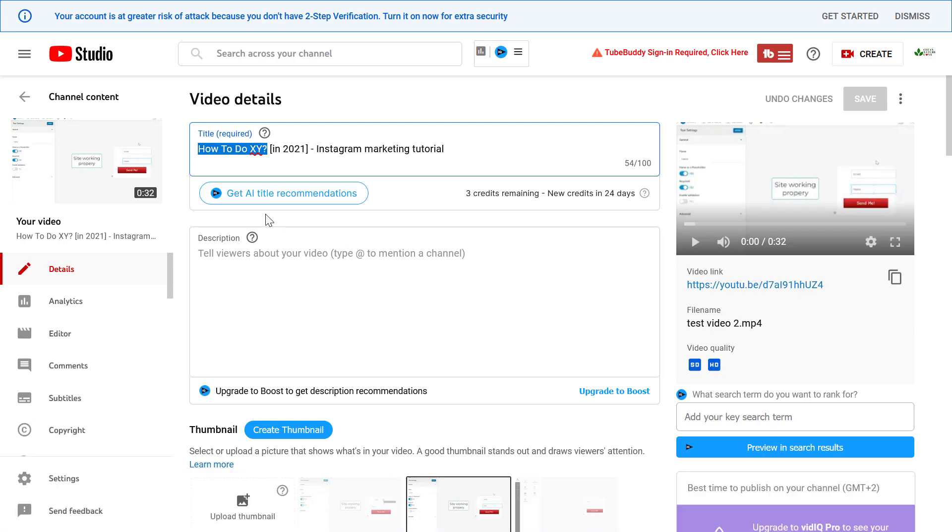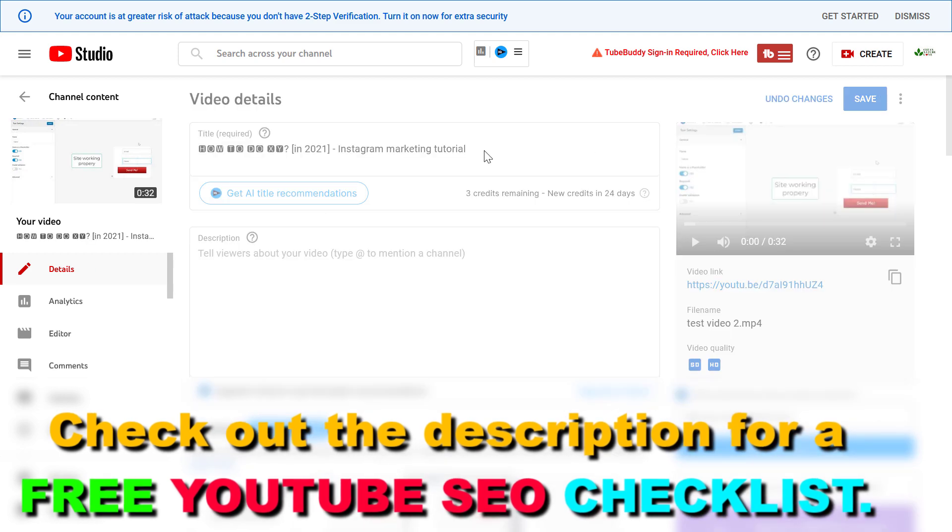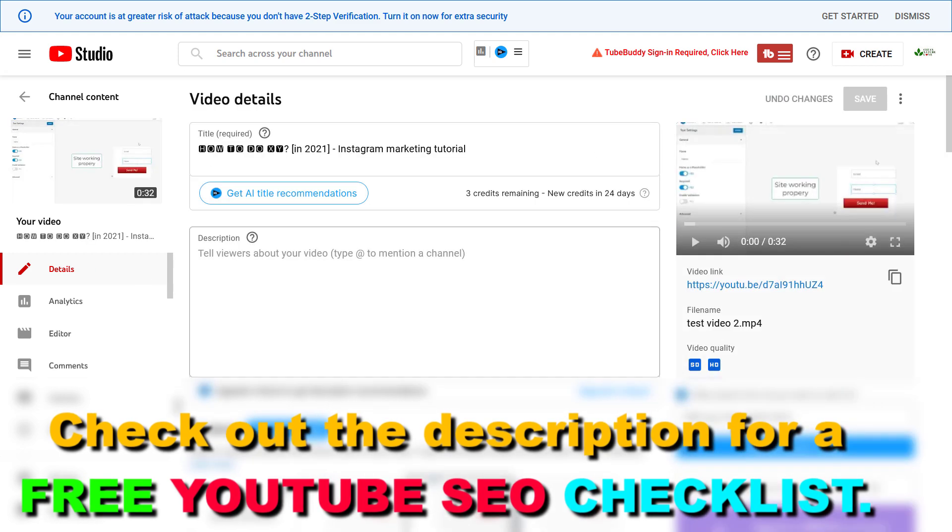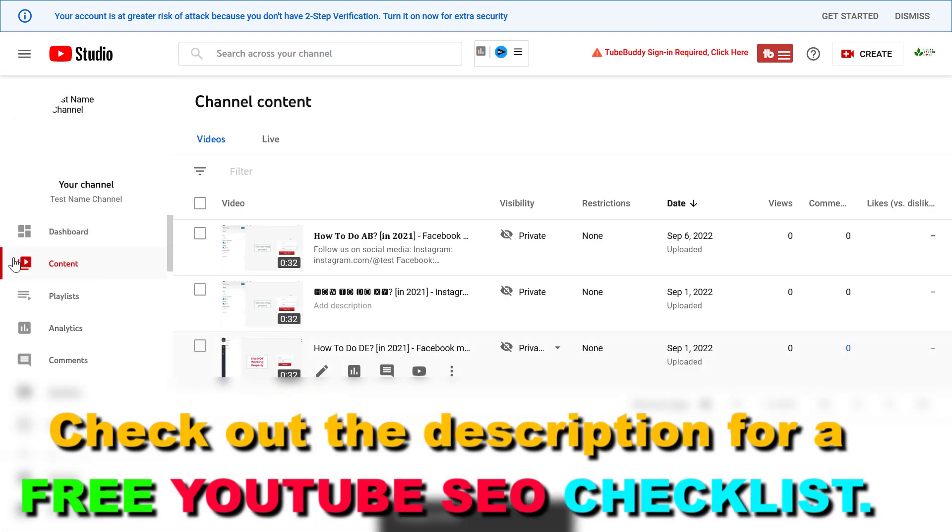All you have to do then is paste it back into this field and make sure you click on the Save button before you close this window.